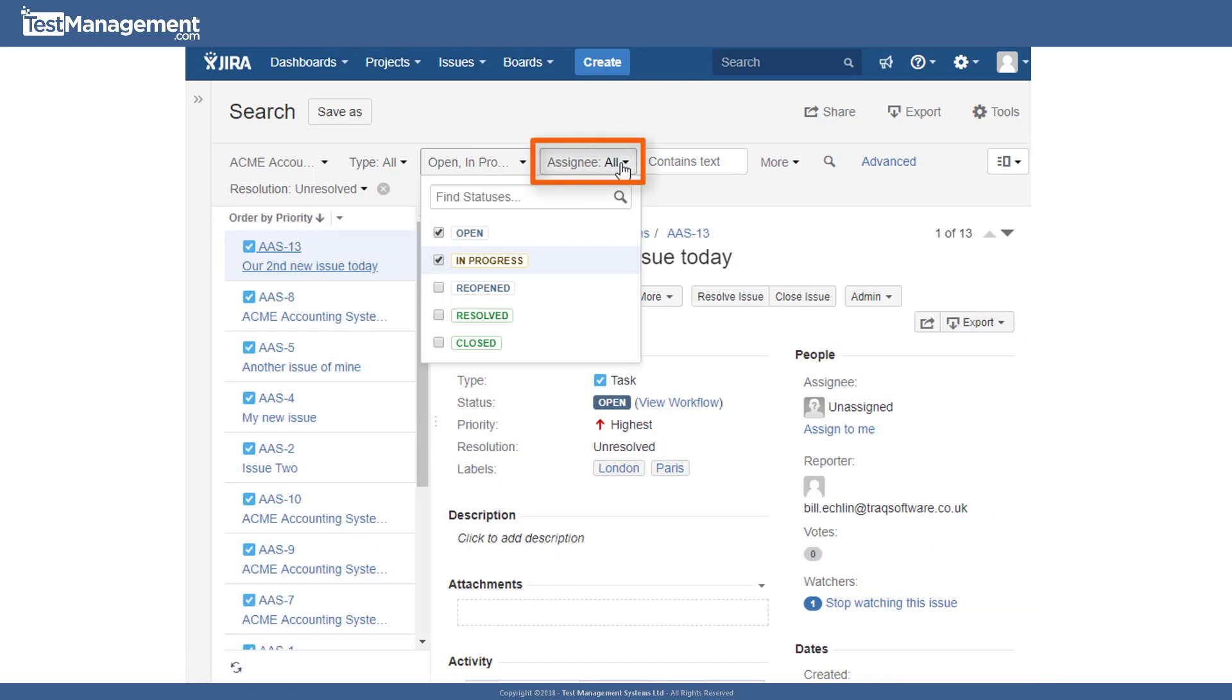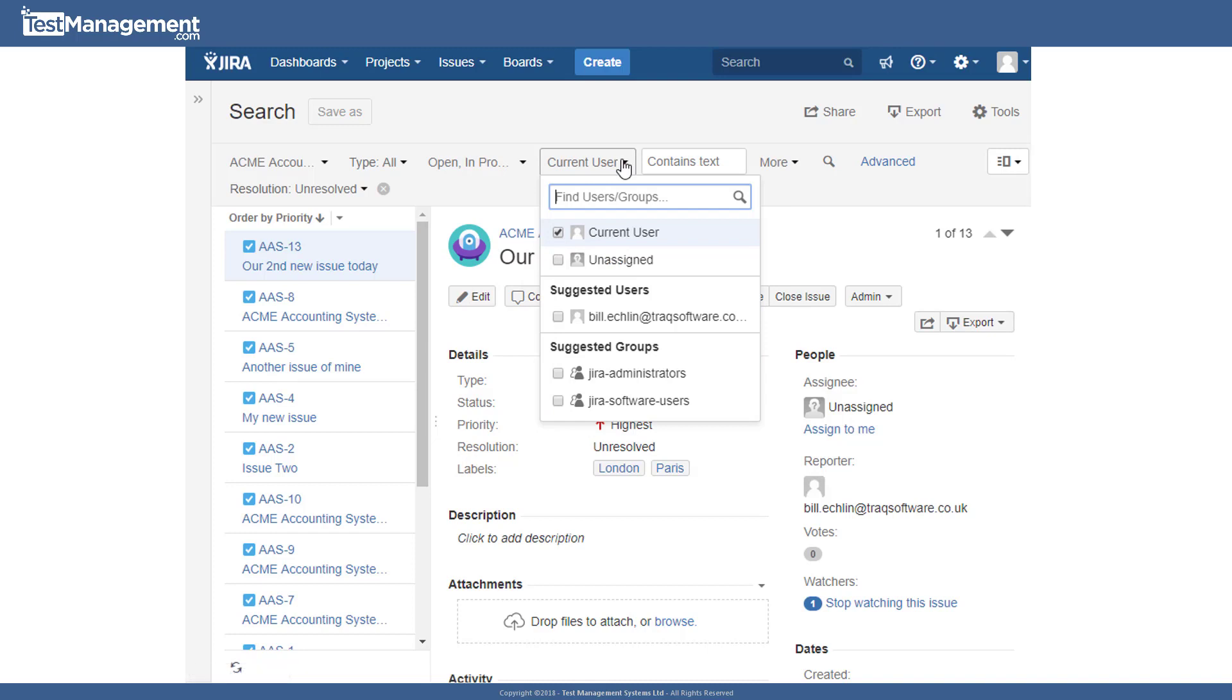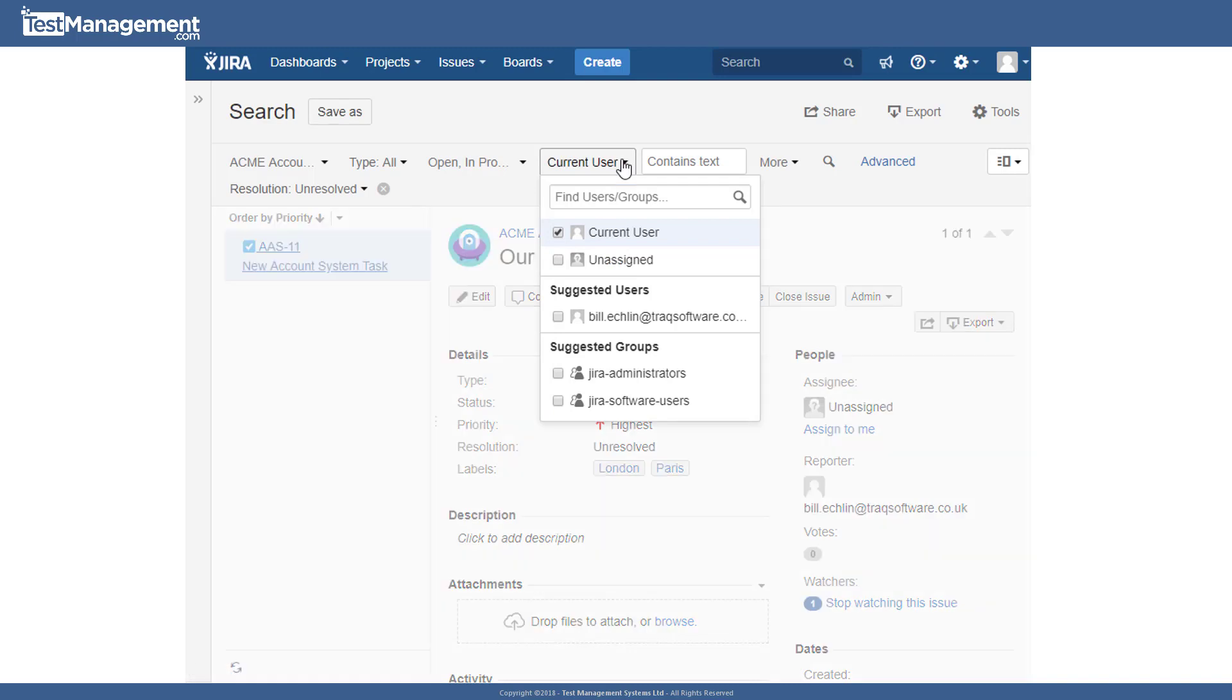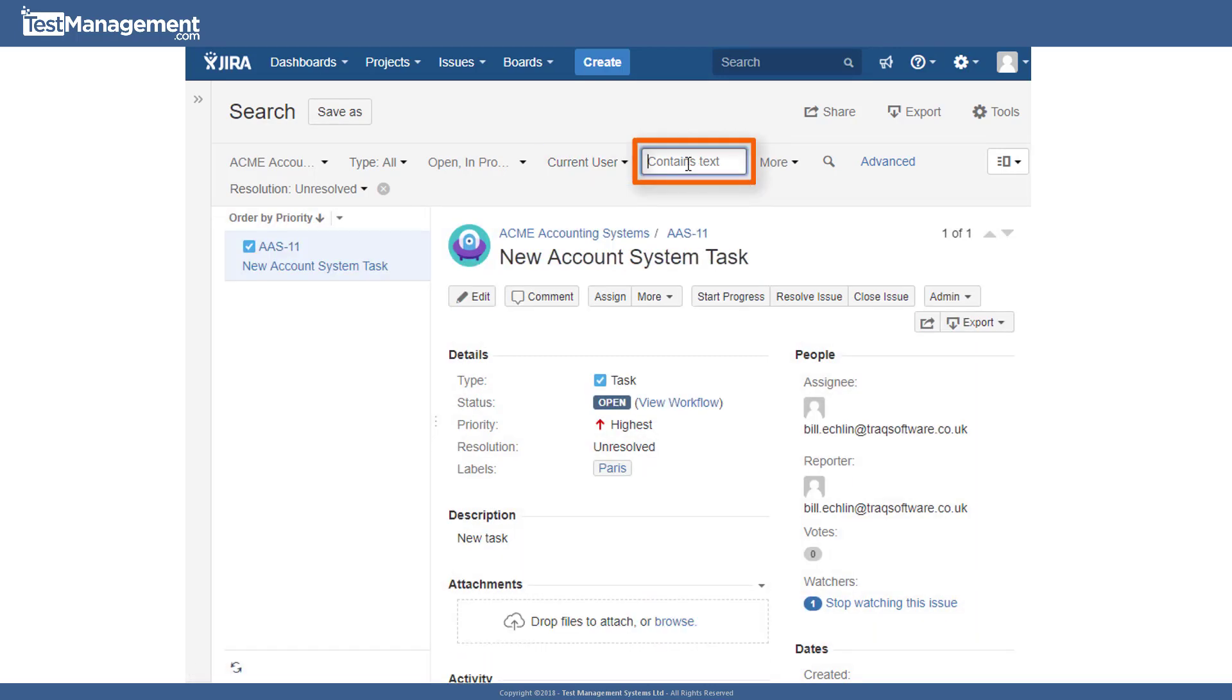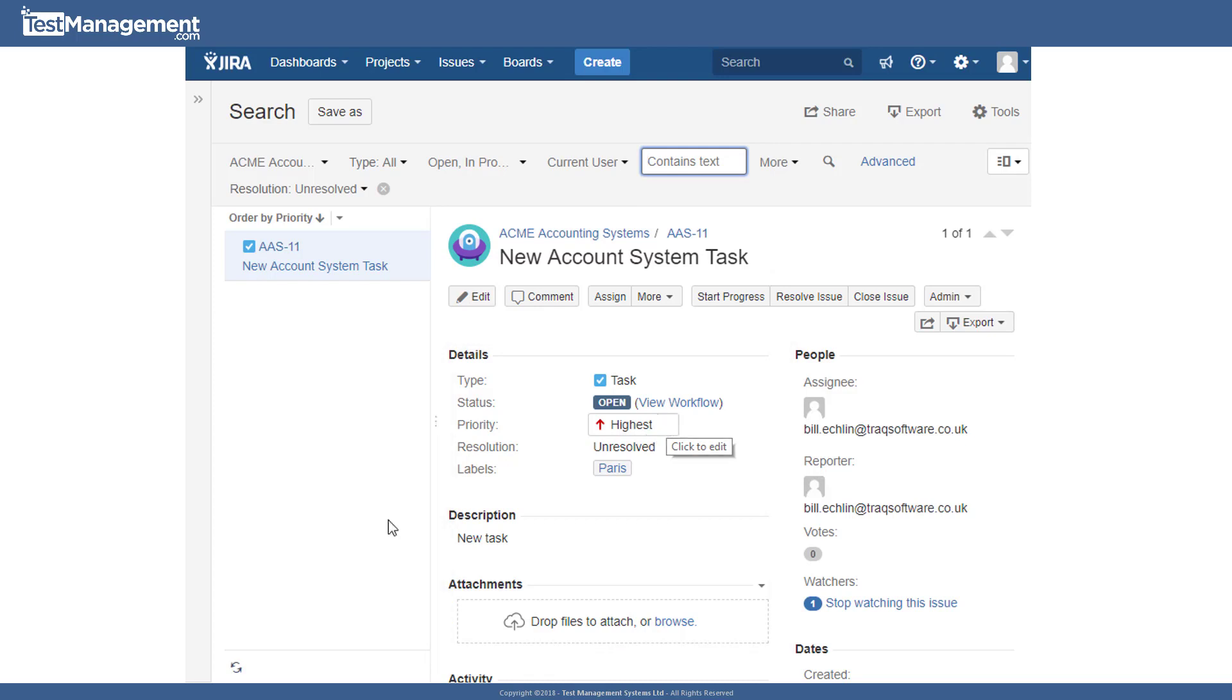You'll also find the assignee, so we could look for all issues that are open and in progress and that are assigned to me as the current user. And then there's a free format text box on the right hand side, which allows us to search for various text strings that are contained within our issues.